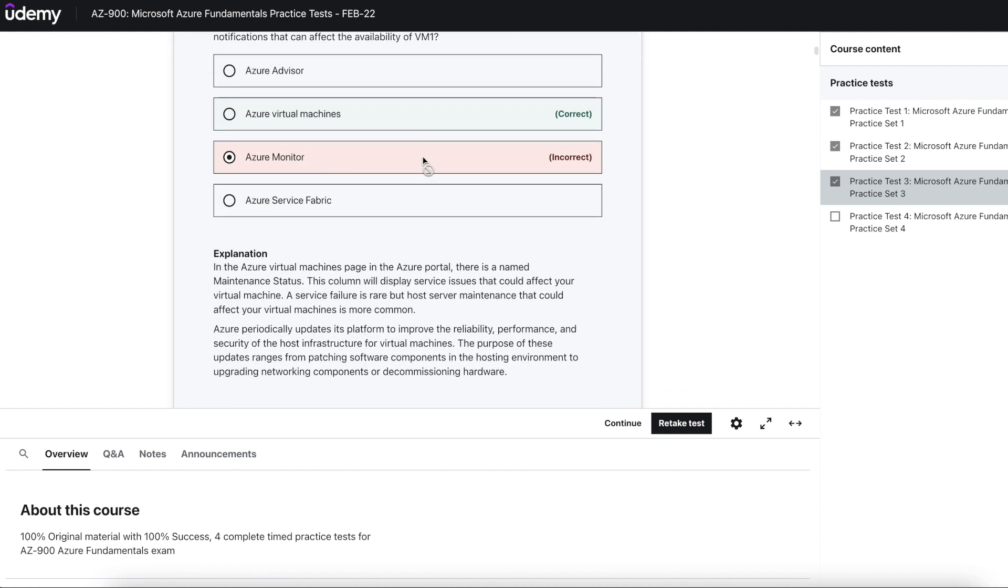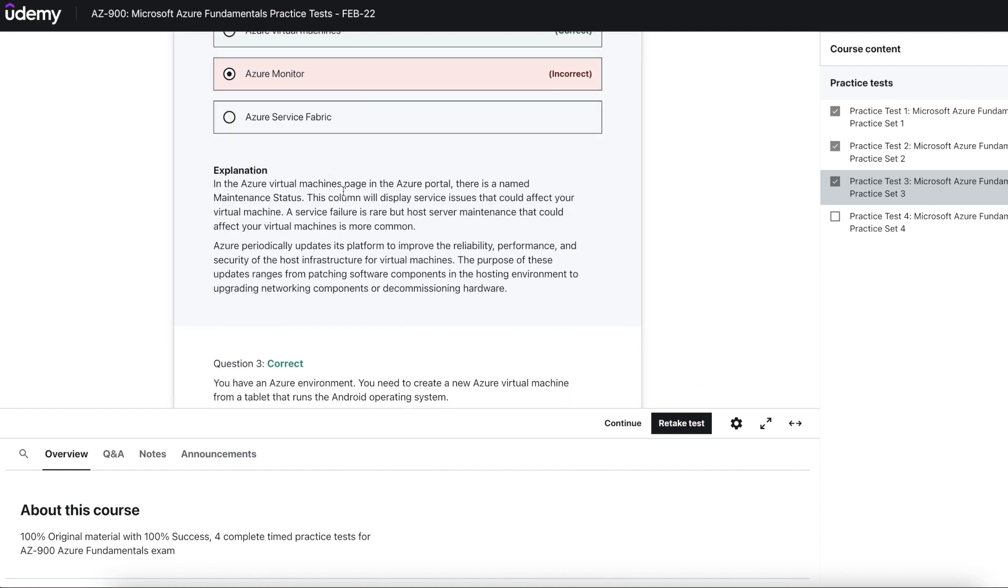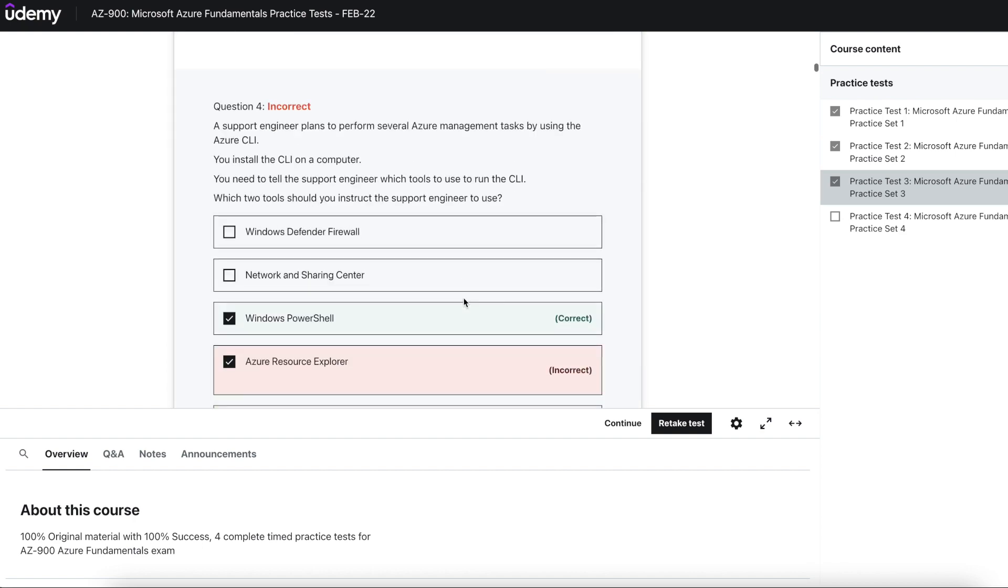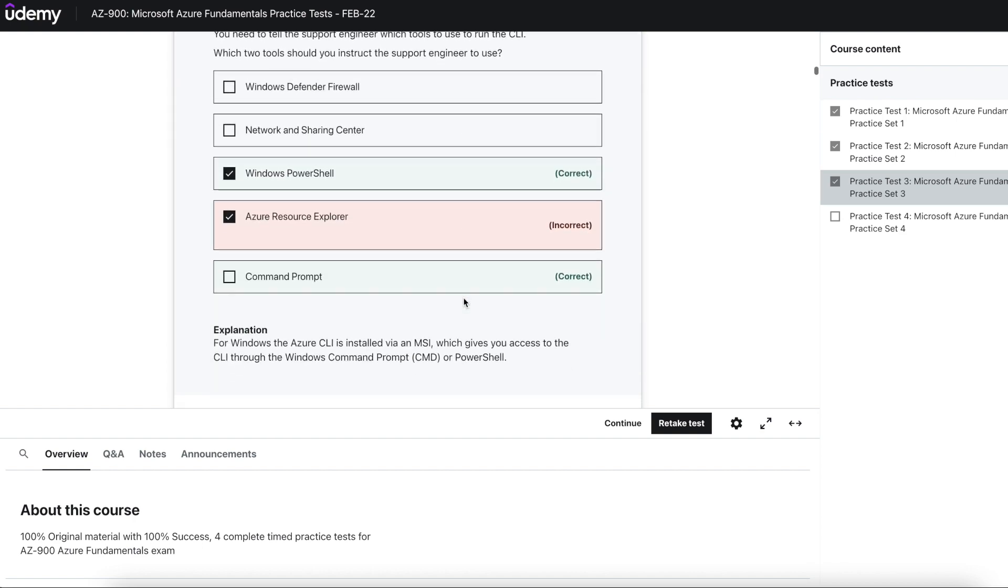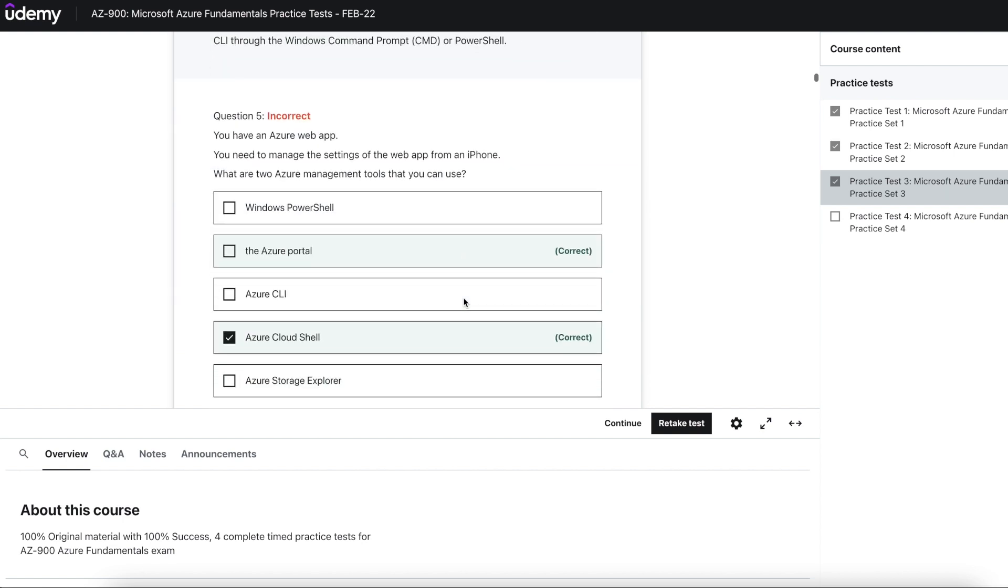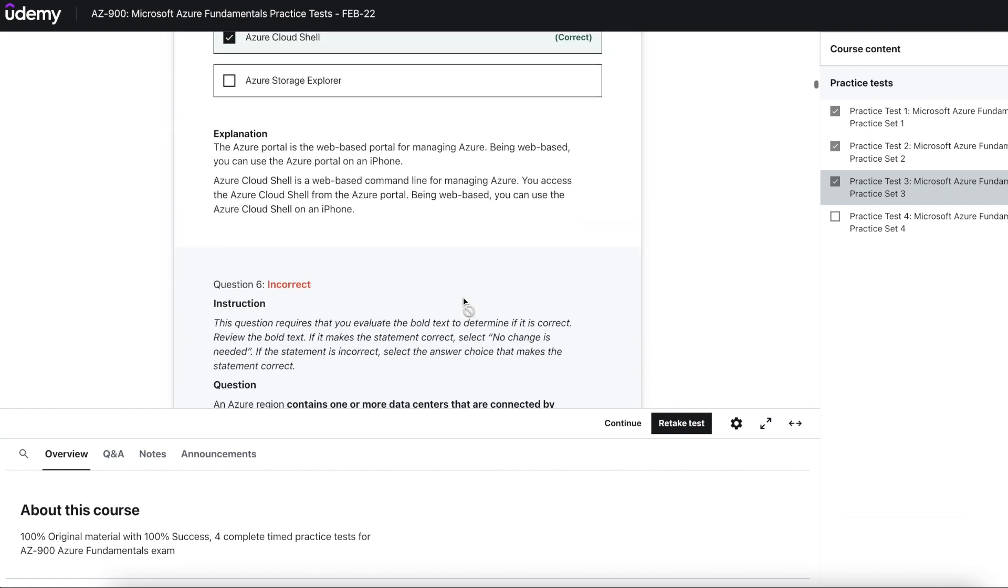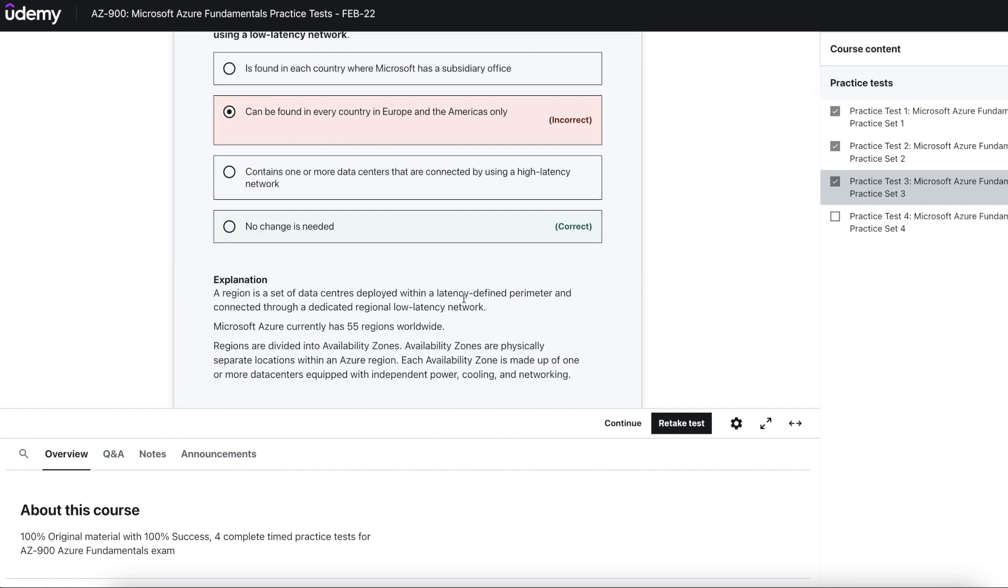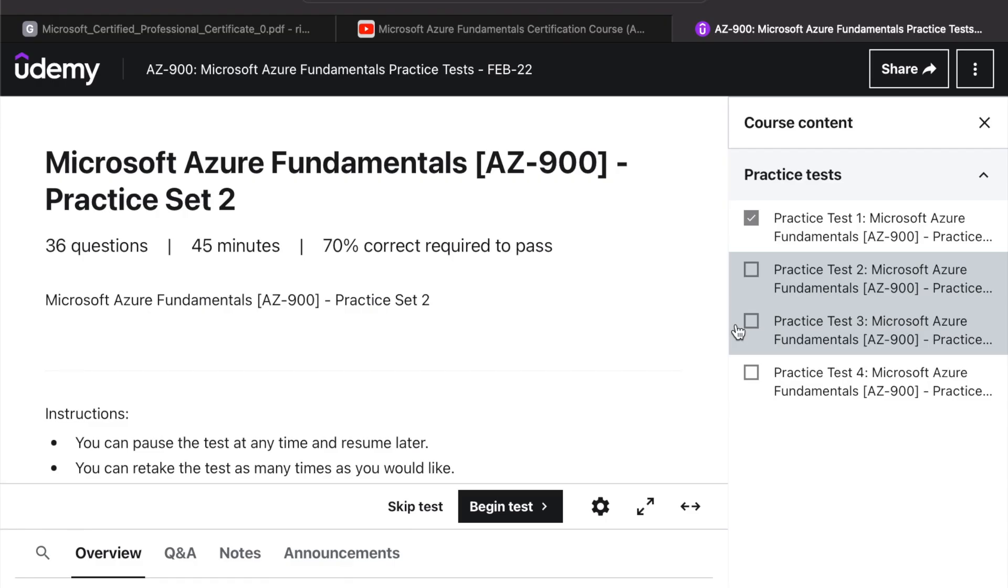Make sure to give all the practice tests because there is a very good chance that all your questions from the real exam will come from the practice test. I have given the links to the practice test in the description with some discount coupons for you. Thank you so much for watching and good luck for your exam.